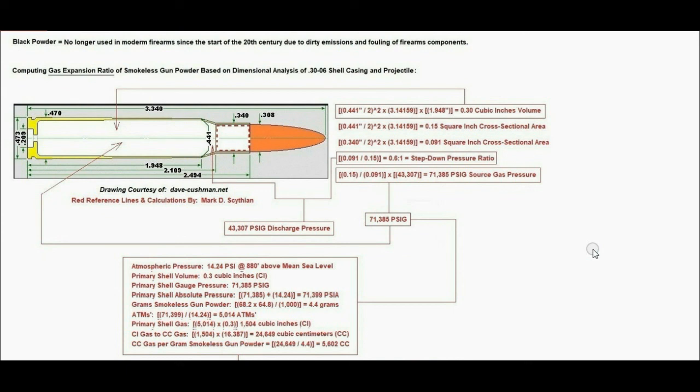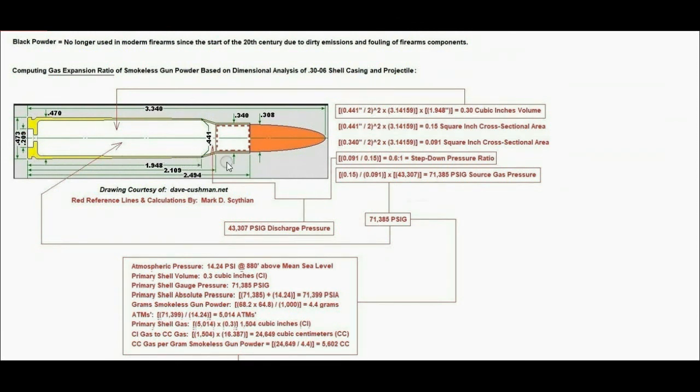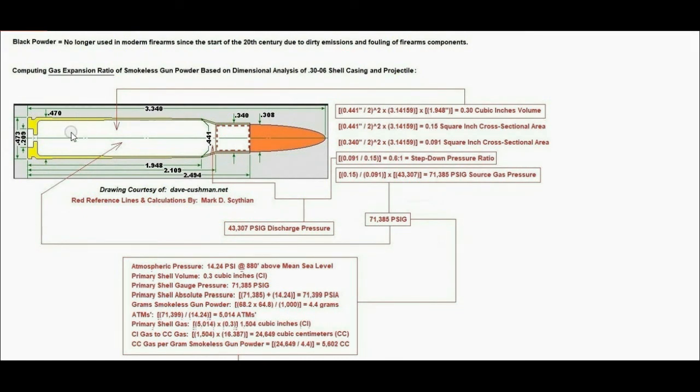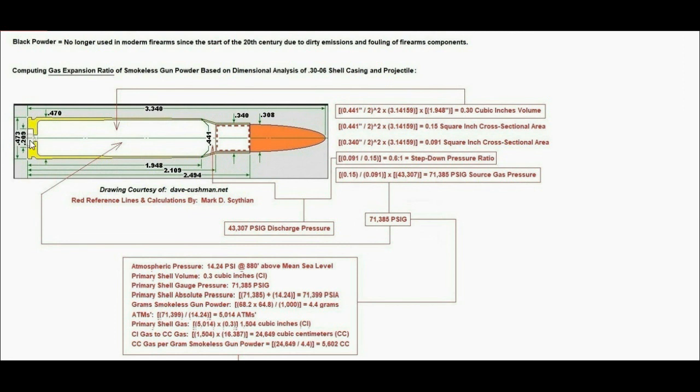The last part of the analysis is computing the gas expansion ratio of smokeless gunpowder based on dimensional analysis of a 30-06 shell casing and projectile. Here we have the dimensional specs of a standard 30-06 shell casing and projectile. We first compute the cross-sectional area of the primary shell section and the step-down pressure shell casing neck cross-sectional area. Next, we compute the primary shell volume, which is the cross-sectional area times the primary shell length, including the solid primer framing area.